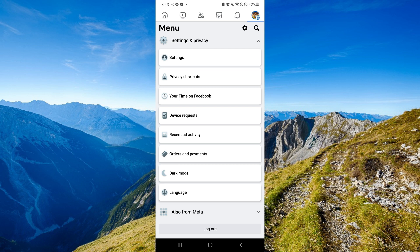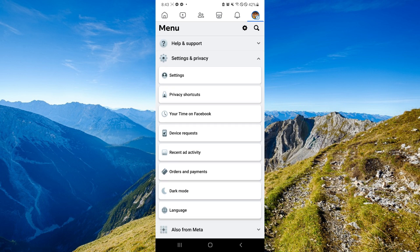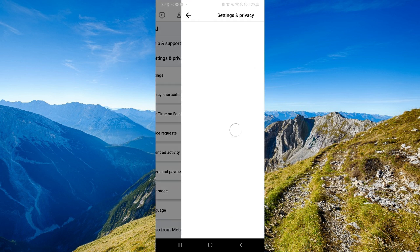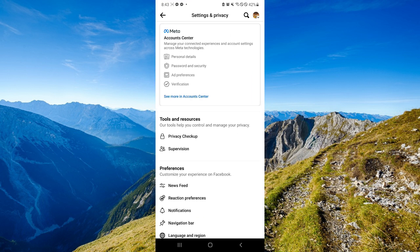After that, scroll down to the bottom and look for Settings & Privacy. Click on Settings. And you will be able to see Settings & Privacy section over here.